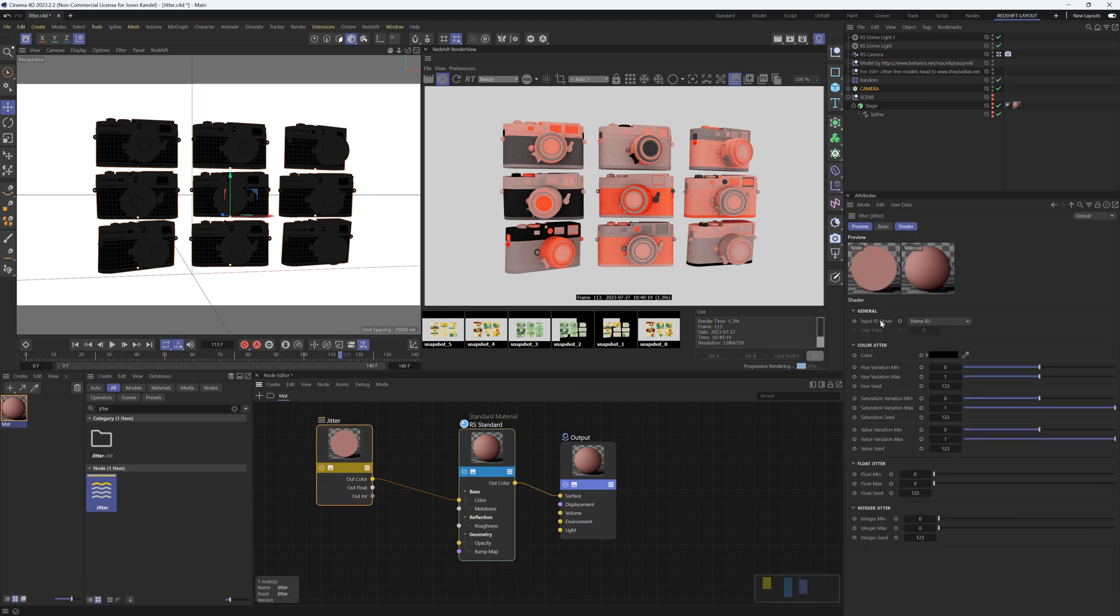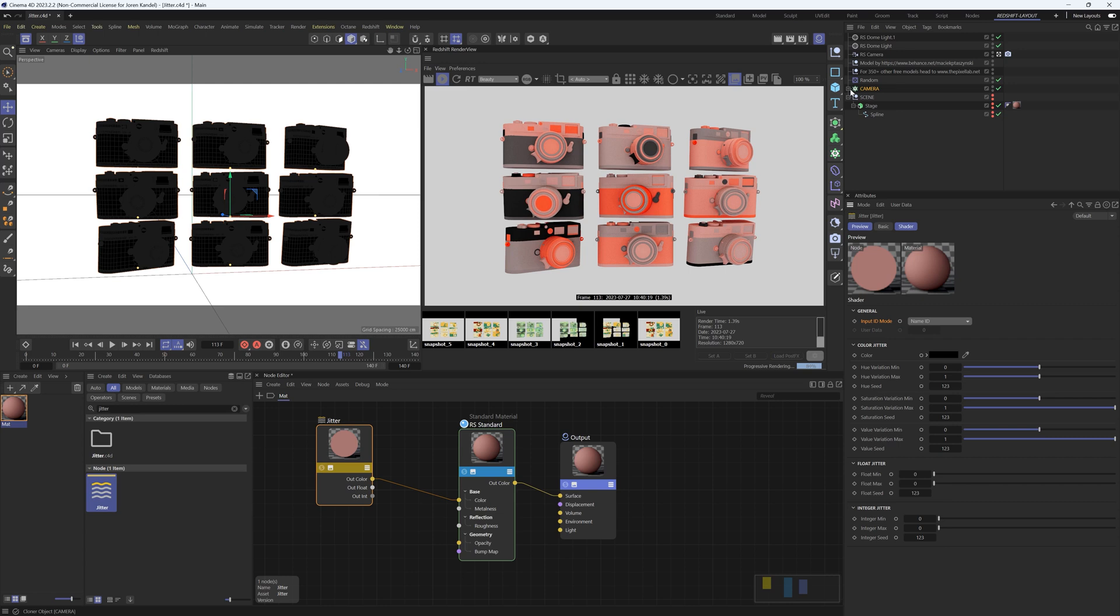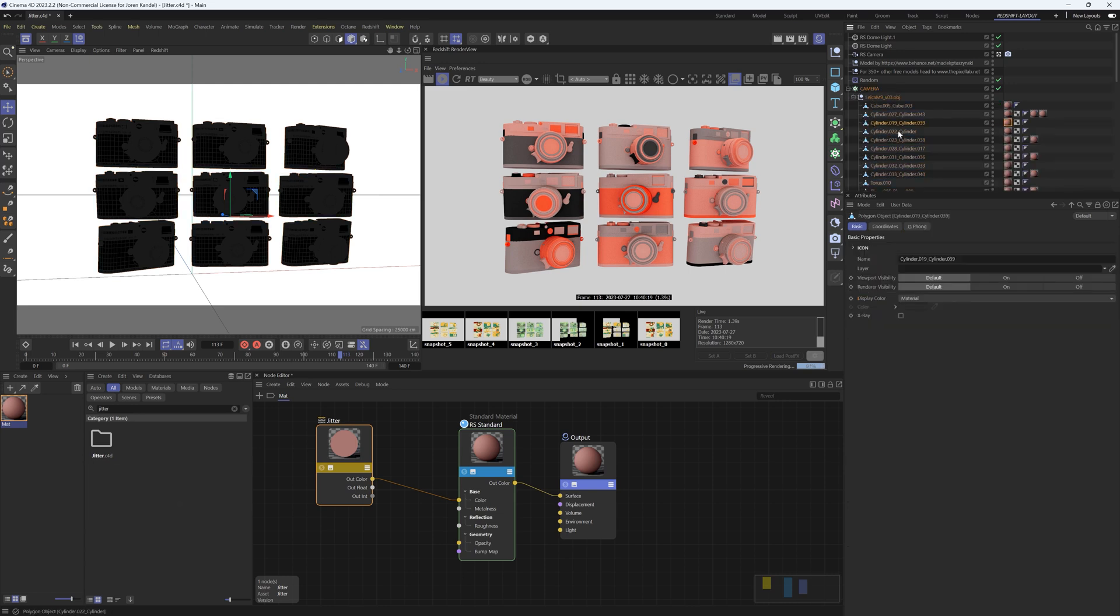Just out of the gate we can see that we have a random color being applied to all of these different components. And under the input ID mode we only have three options for this one: user data, name ID, and object ID. So name ID is basically if anything in this hierarchy has a different name then it's going to be given a different color.